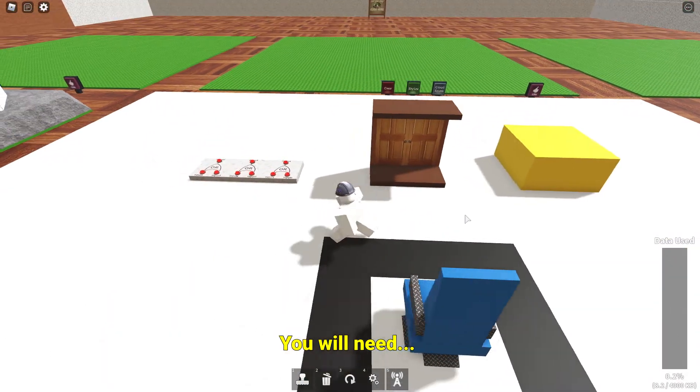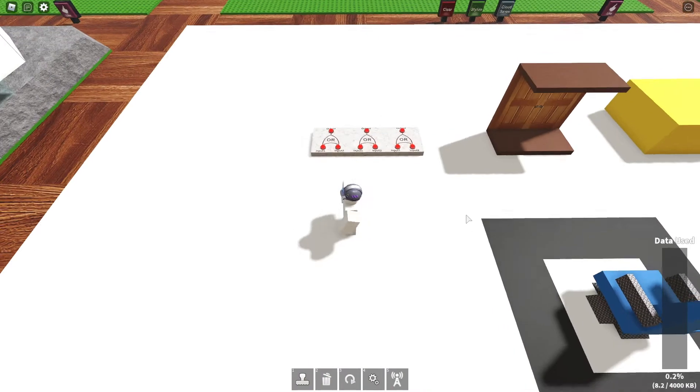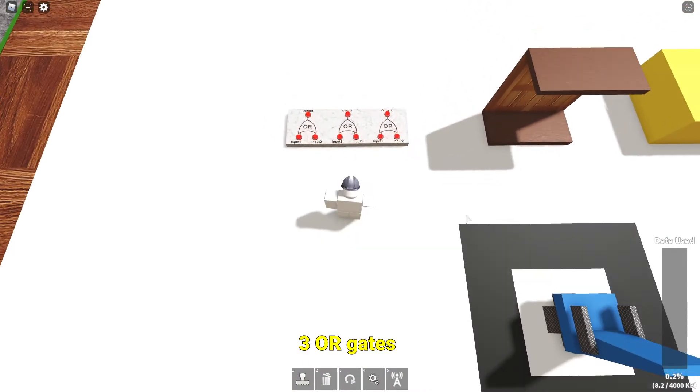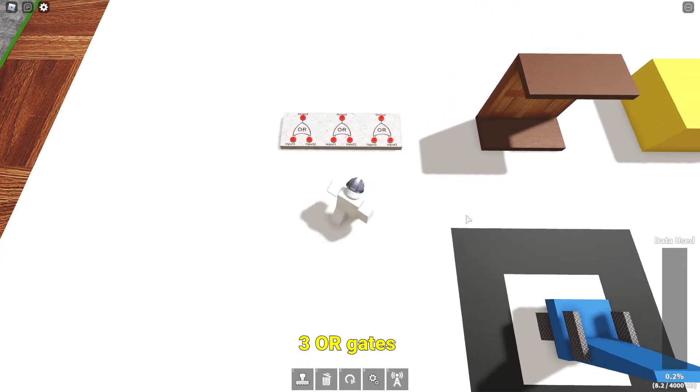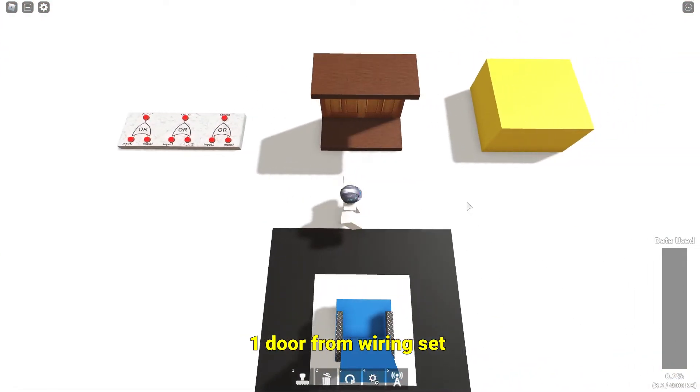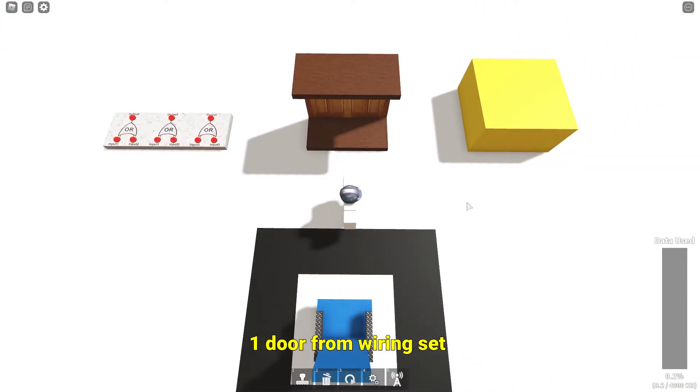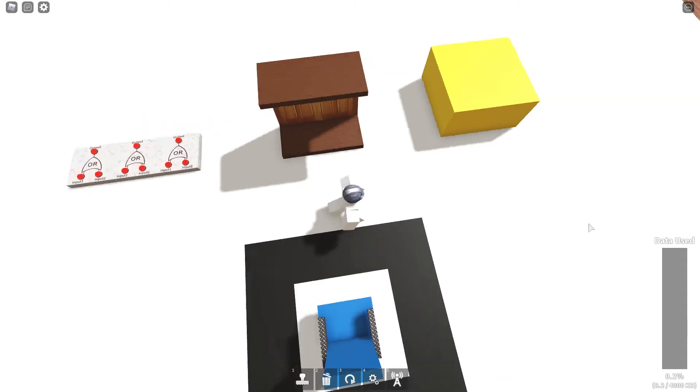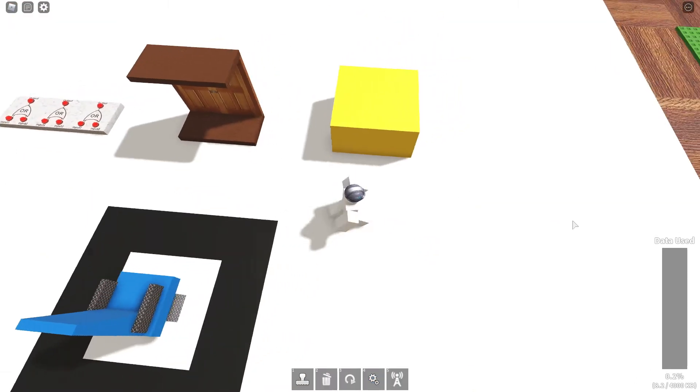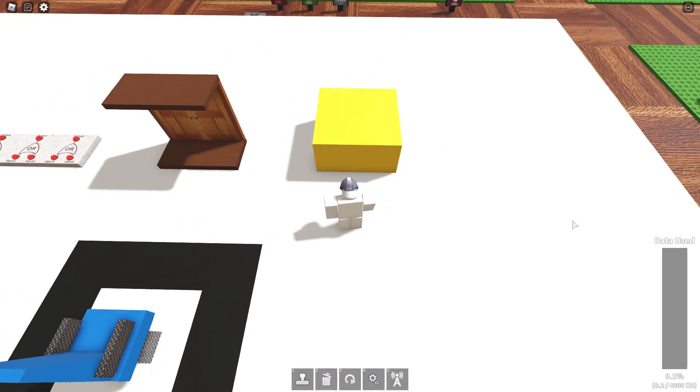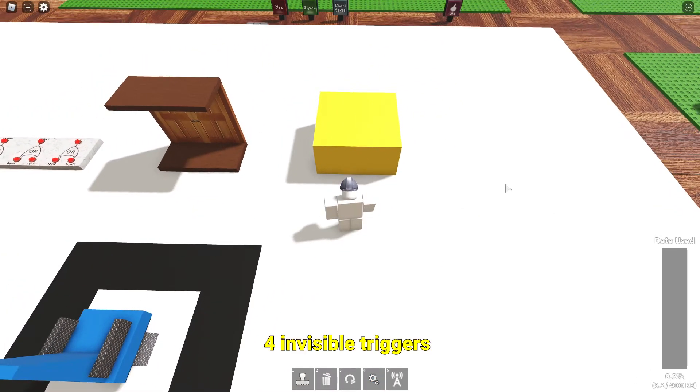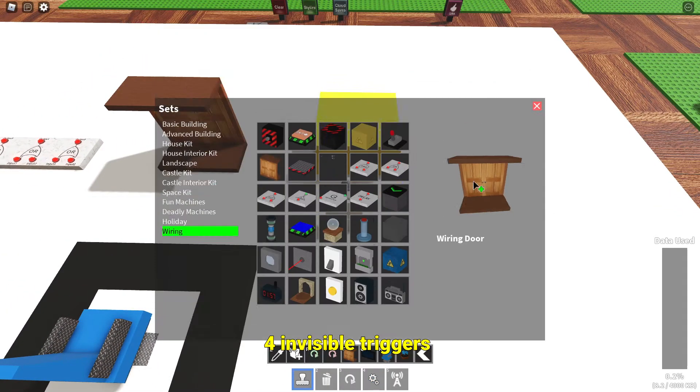You will need 3 OR Gates, 1 Door from Wiring Set, and 4 Invisible Triggers.